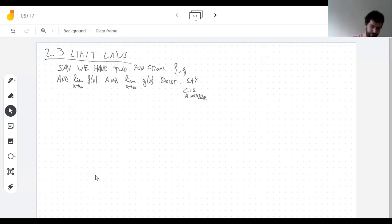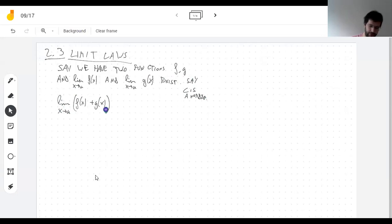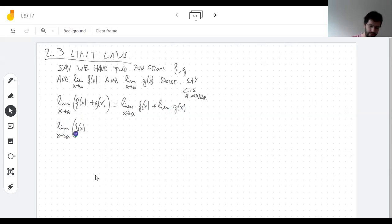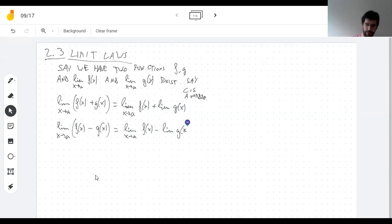If f is approaching two and g is approaching three, what do you think is going to happen when I take the limit of the sum? Well, it's indeed approaching five, like you would think. And what happens when you subtract them? It's probably not a surprise that you get the difference of the limits. Basically everything you could think of works as expected.